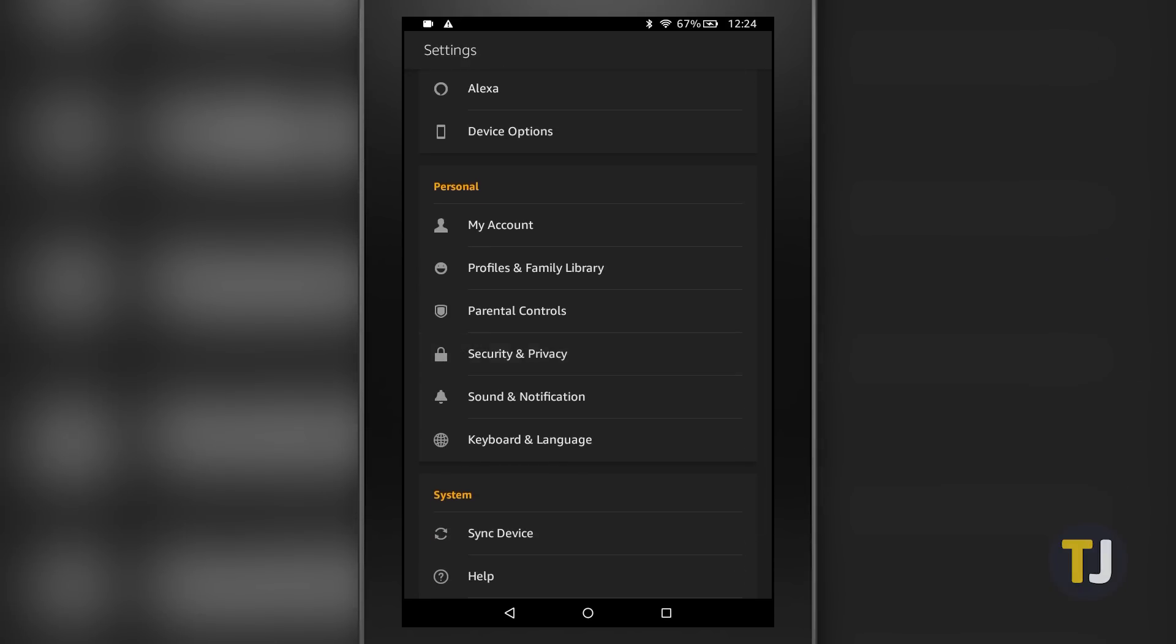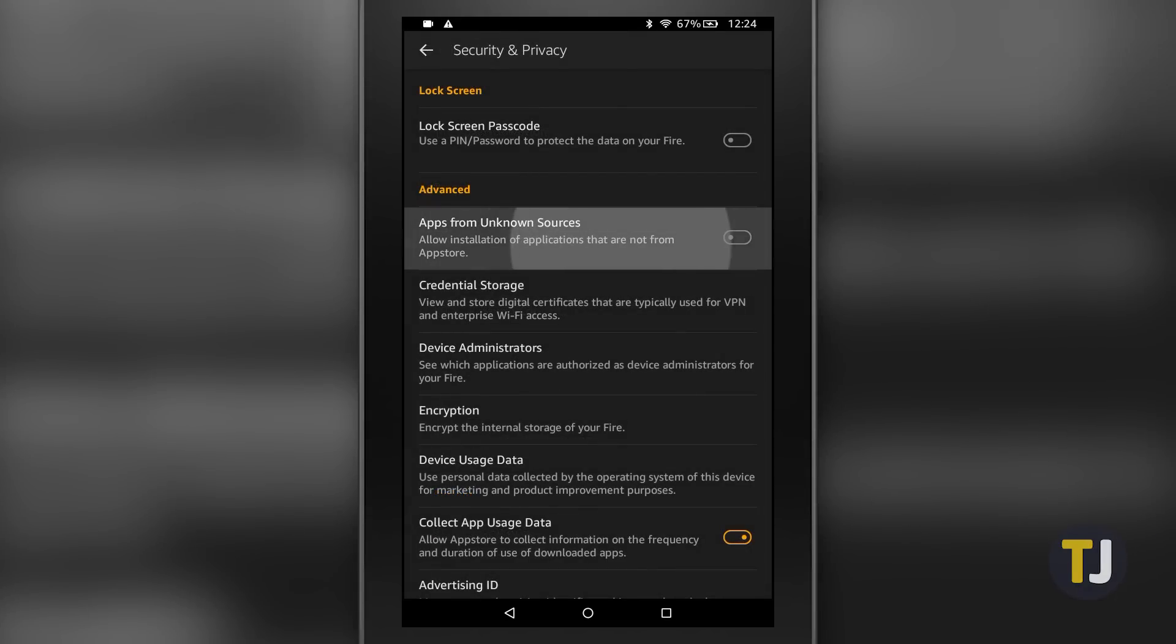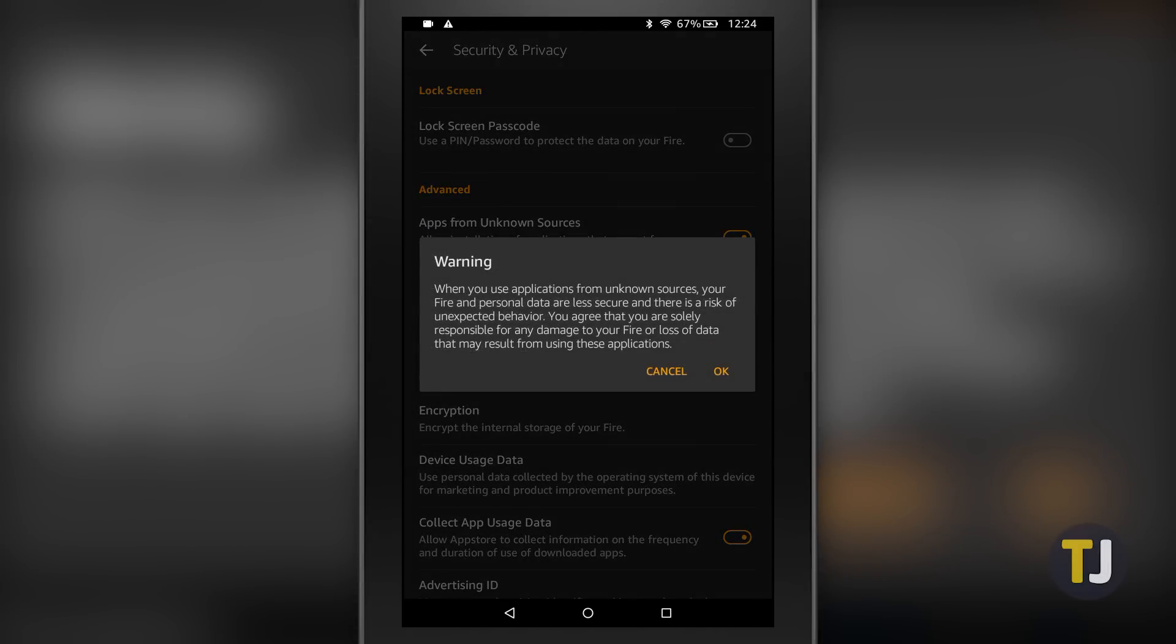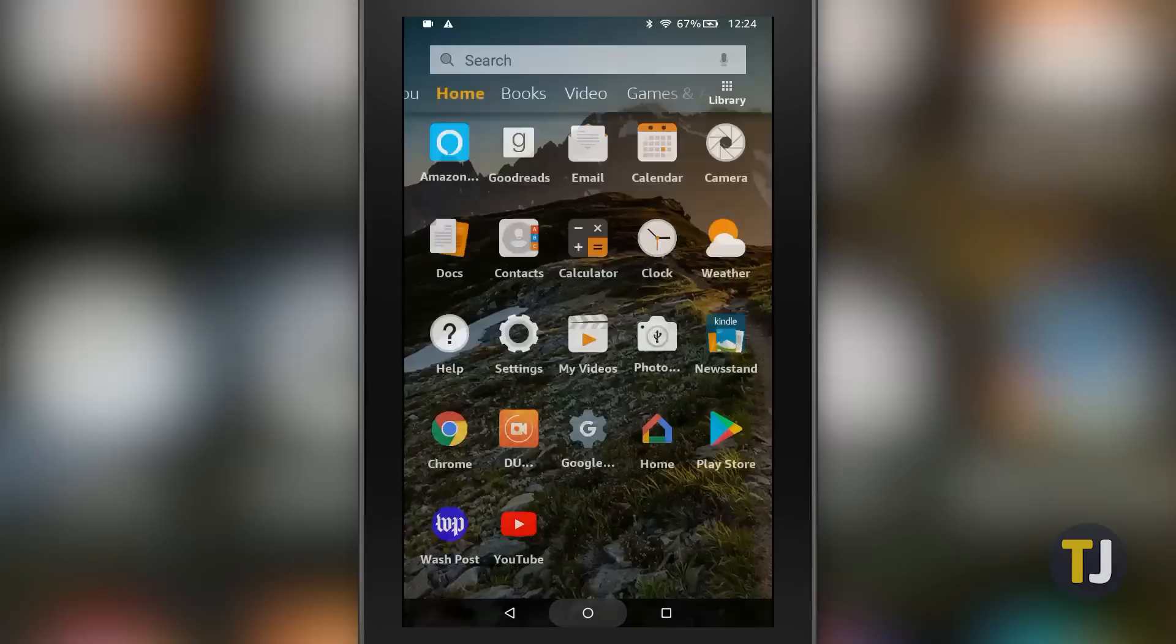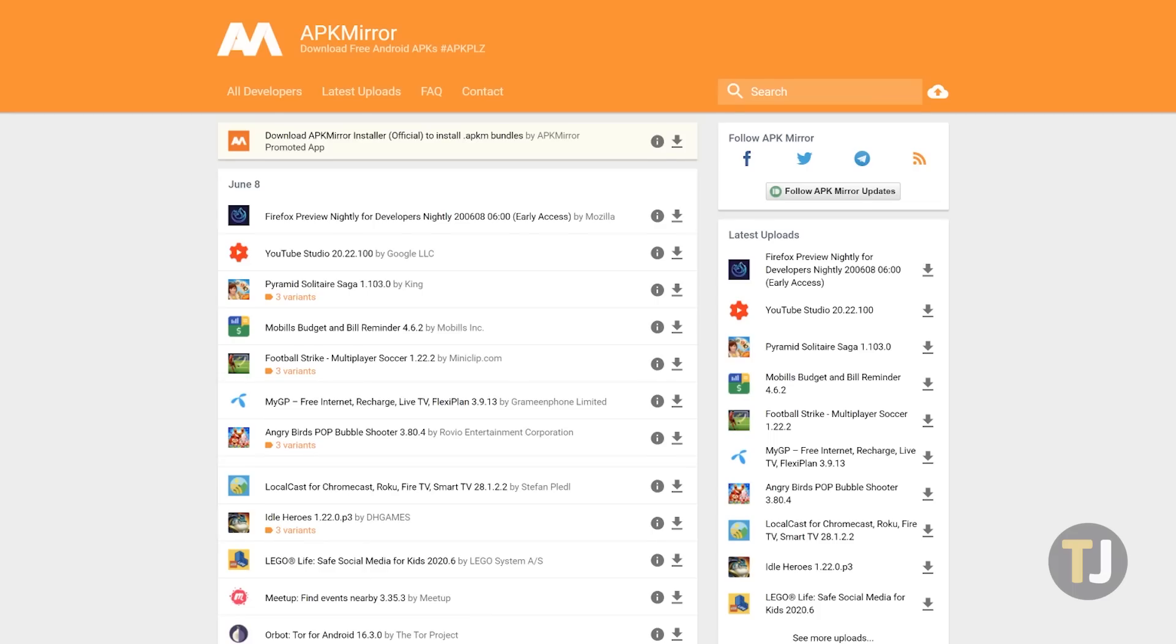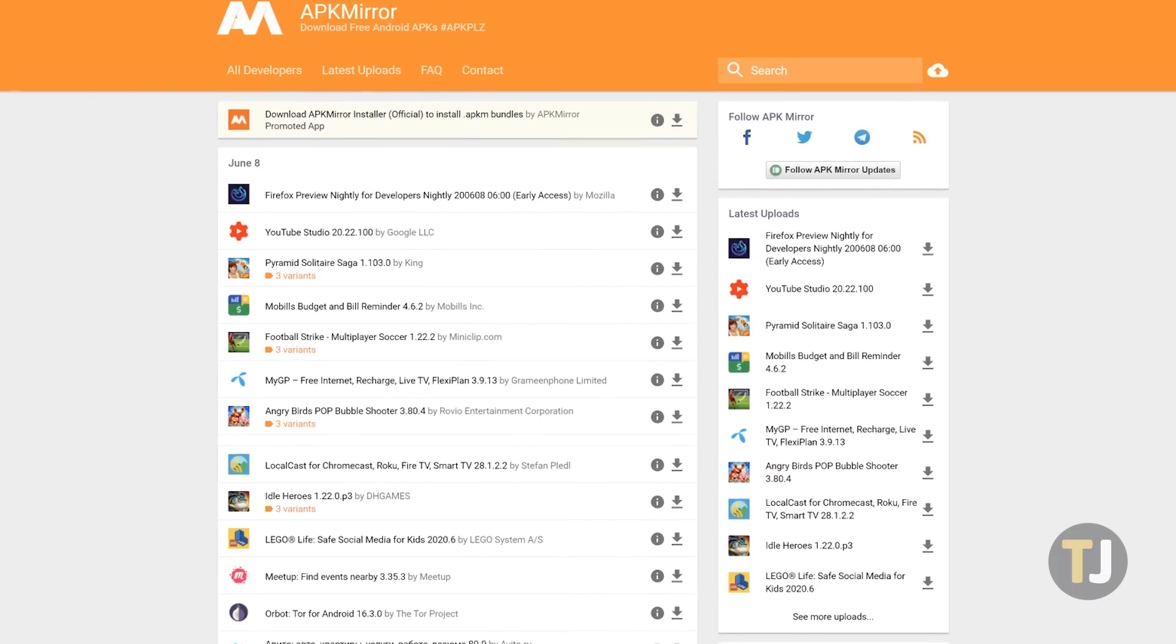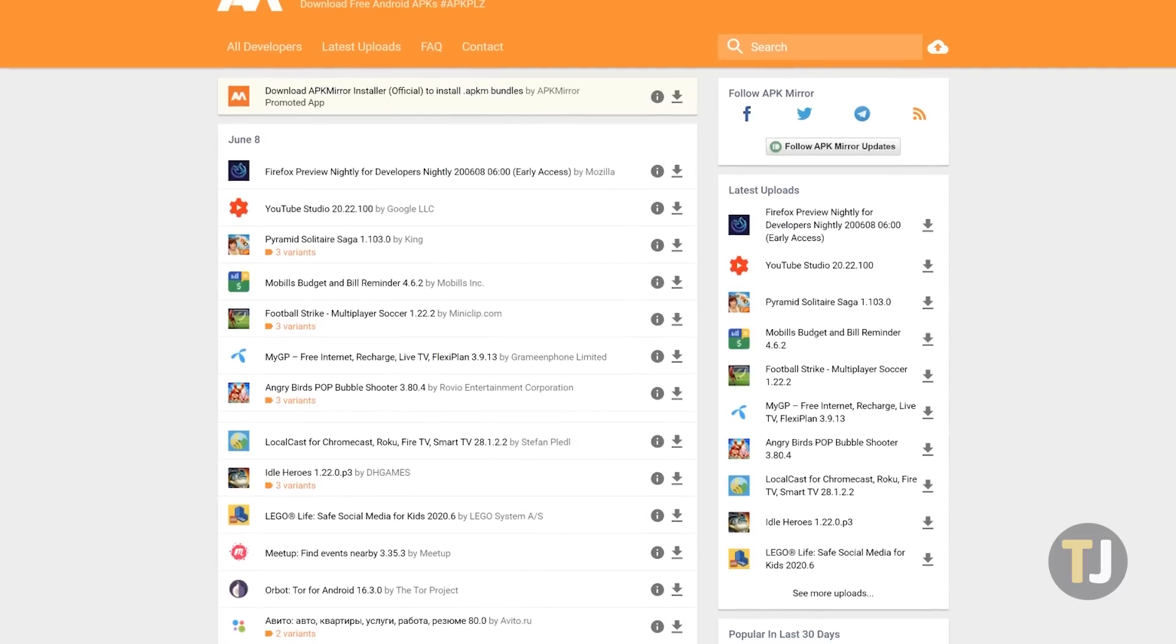After updating Fire OS, dive back into settings, select Privacy and Security under the Personal category, and toggle Apps from Unknown Sources on. Hit OK on the confirmation prompt, then exit back to the home screen. This allows us to install those APK files from APK Mirror to our device.